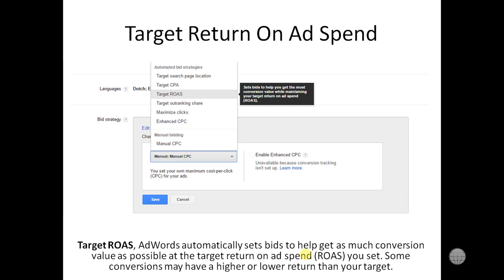If you are running your ads, ROAS will help to get the maximum conversion value for your ads — and that's what you want. That's why we should use it. Thanks for watching this video.